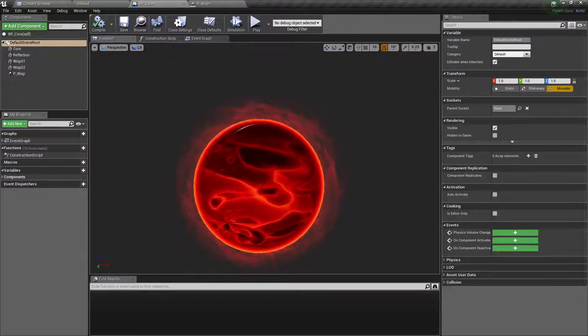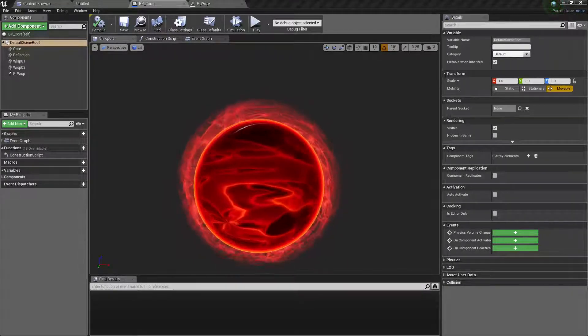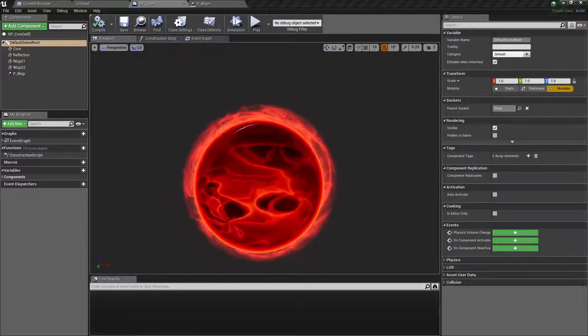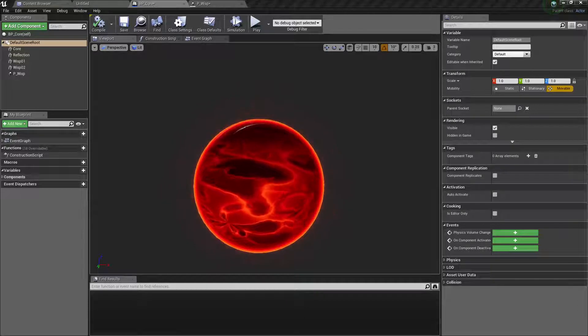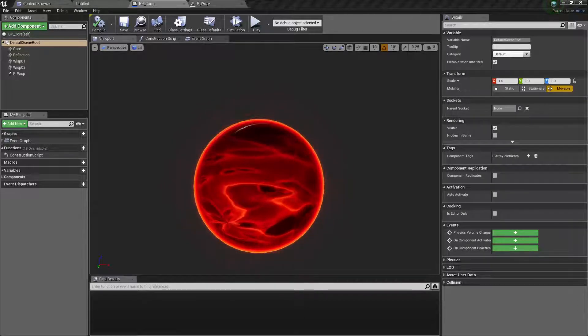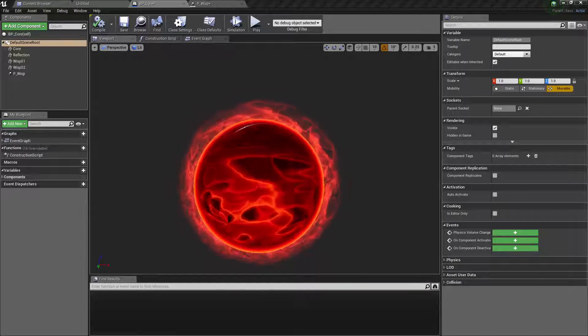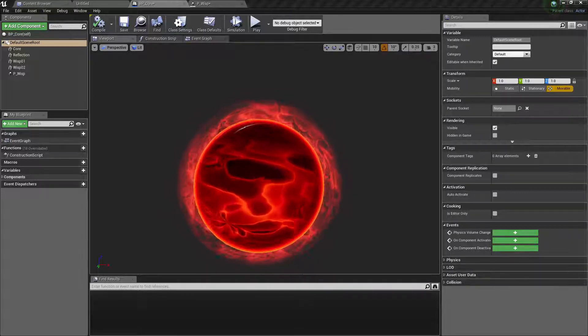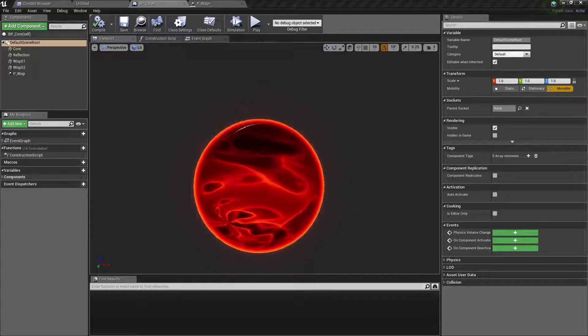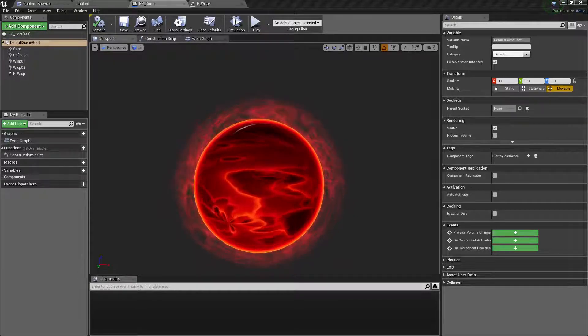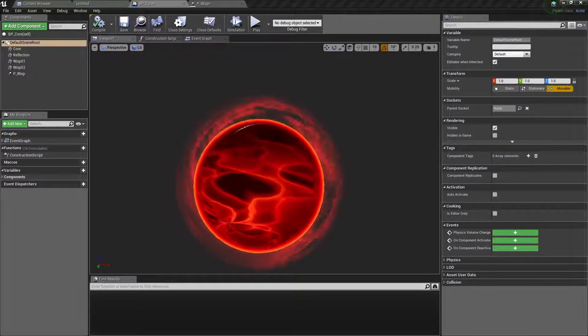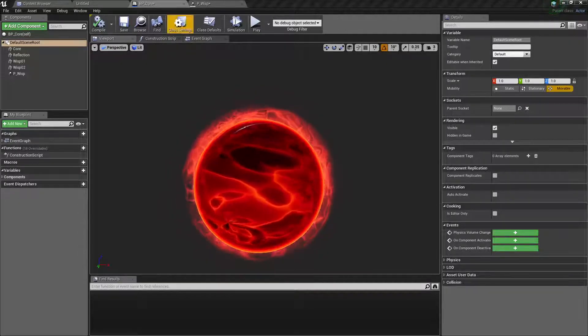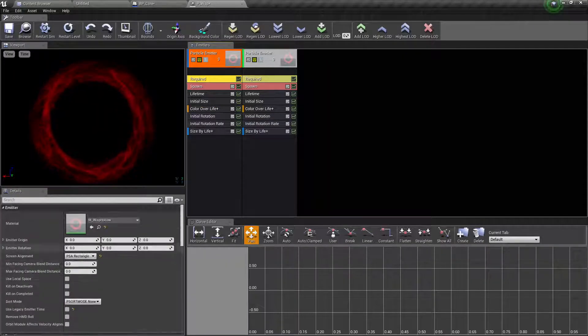Let's go down to the opacity, alpha over life, and let's do the same thing. So we add another one and on point one it is one but on zero it is zero. Now you can see how it spawns, it is way more softer, way more organic. Okay, this isn't looking bad but there is something missing for sure.